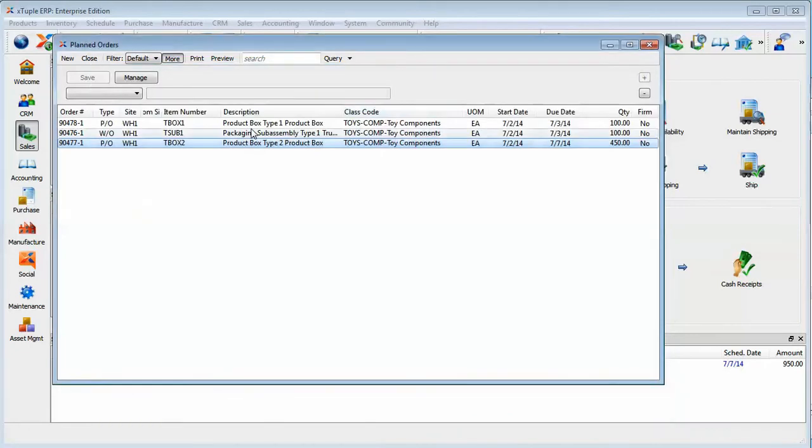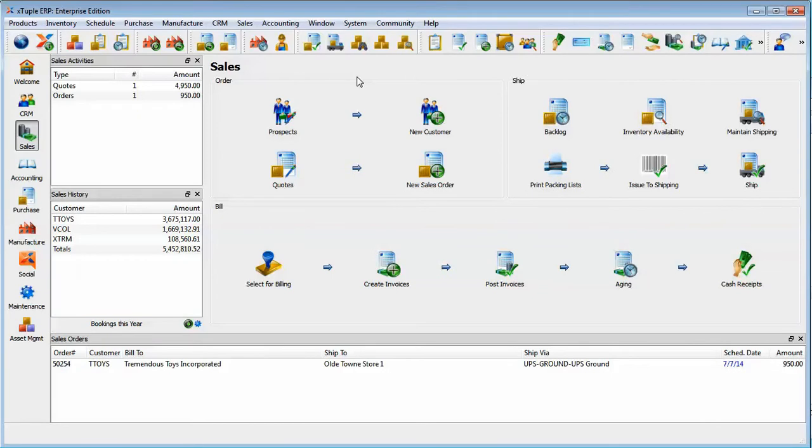Okay, so that's just a quick look at the planning tab and the item site record and then the results of that in an MRP run. Thanks again for joining.